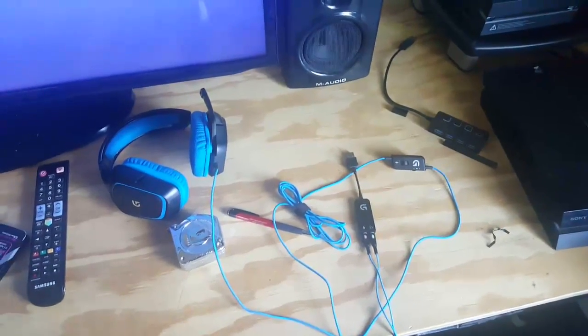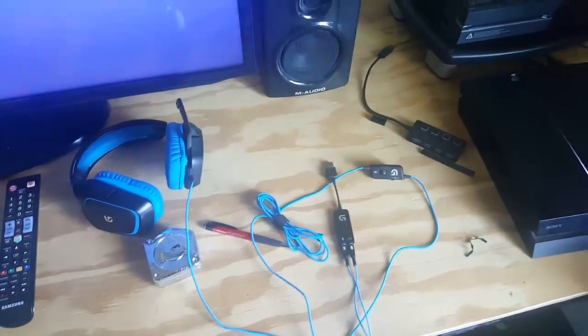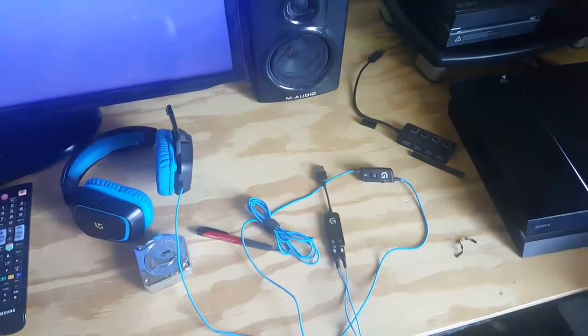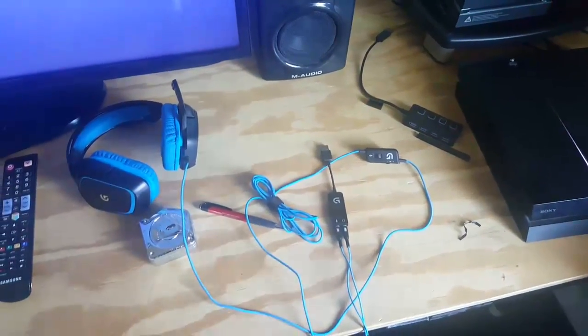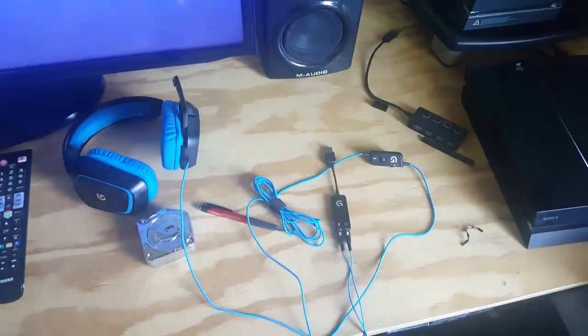Okay, so I'm going to show you how the Logitech G430 works on your PS4. So let's get started.